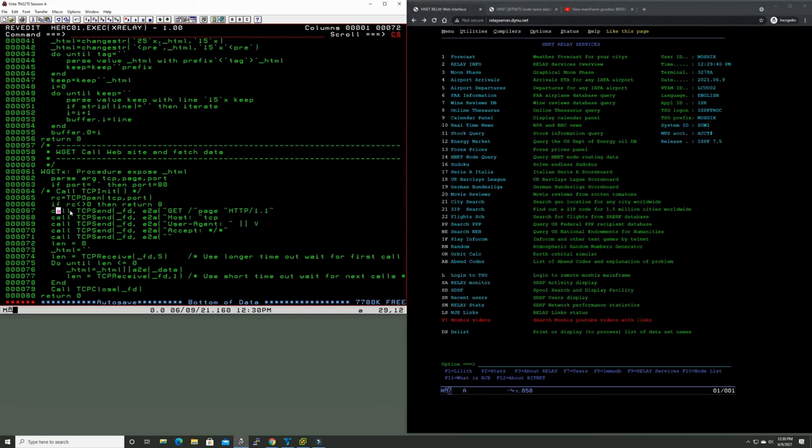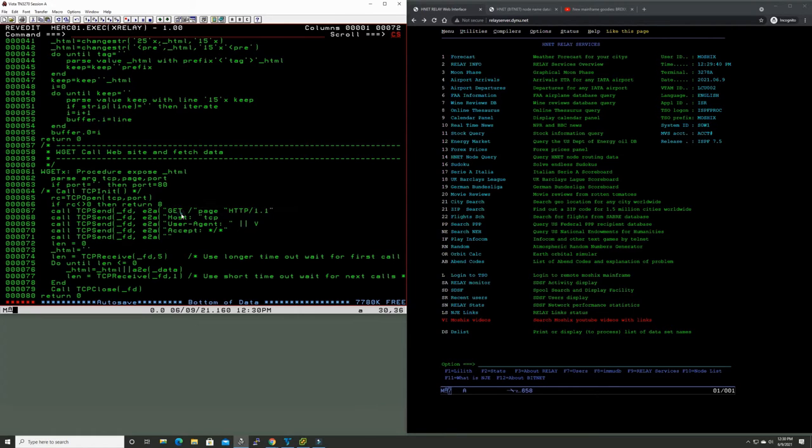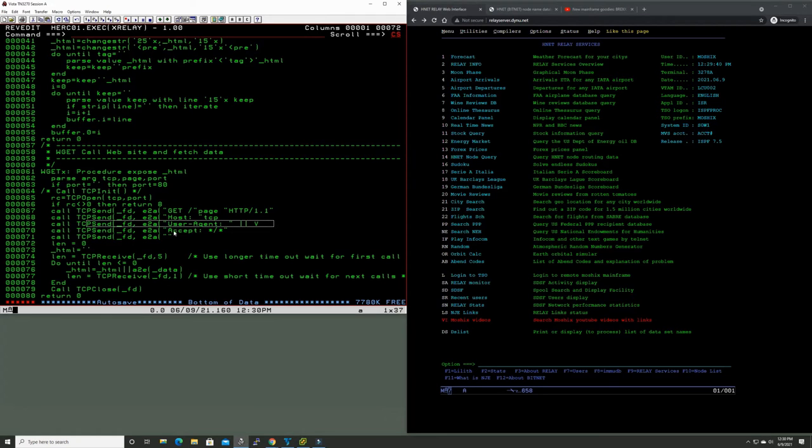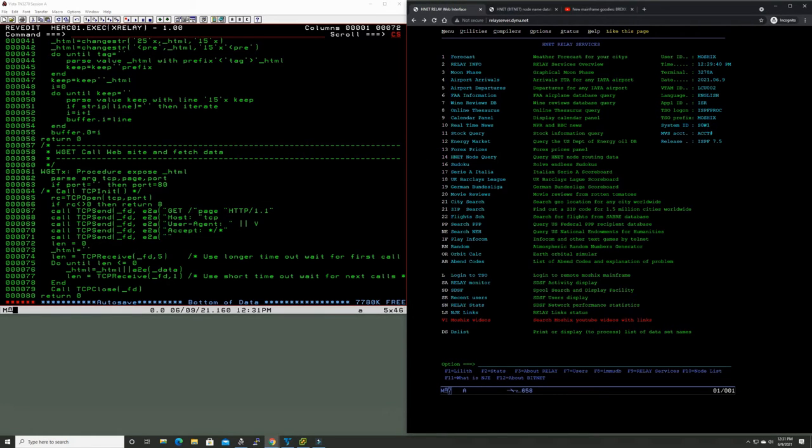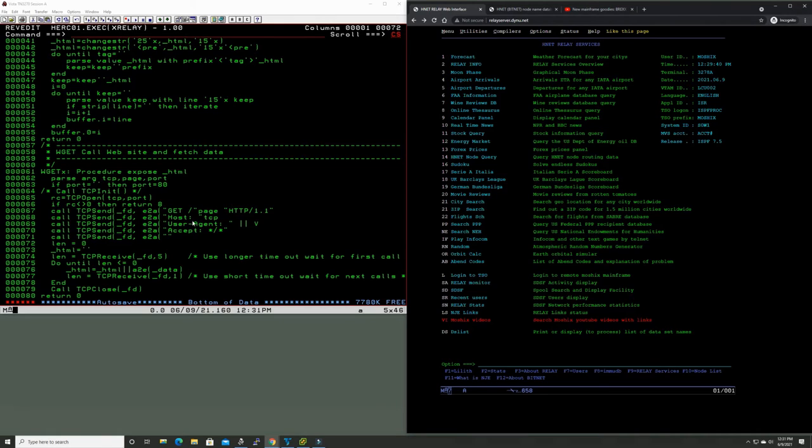This is just the part that does the getting of the website. Anybody who's done any HTML or TCP/IP programming can understand what this is. We're getting a page. We're sending the user agent, so this is how we're pretending to be a browser to this website. This is the part where we pretend to be a browser to the web server so it will actually reply and process the request for the page.